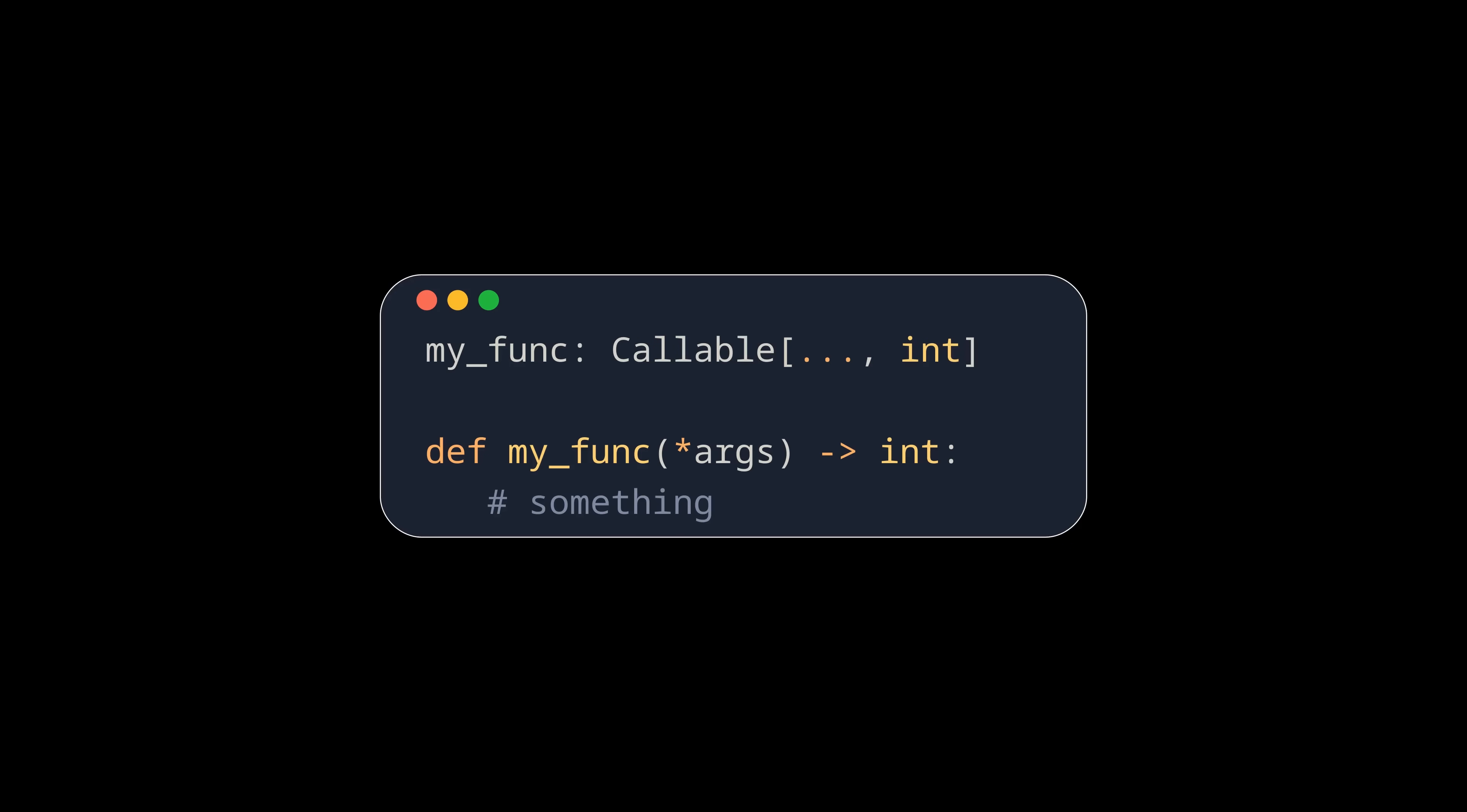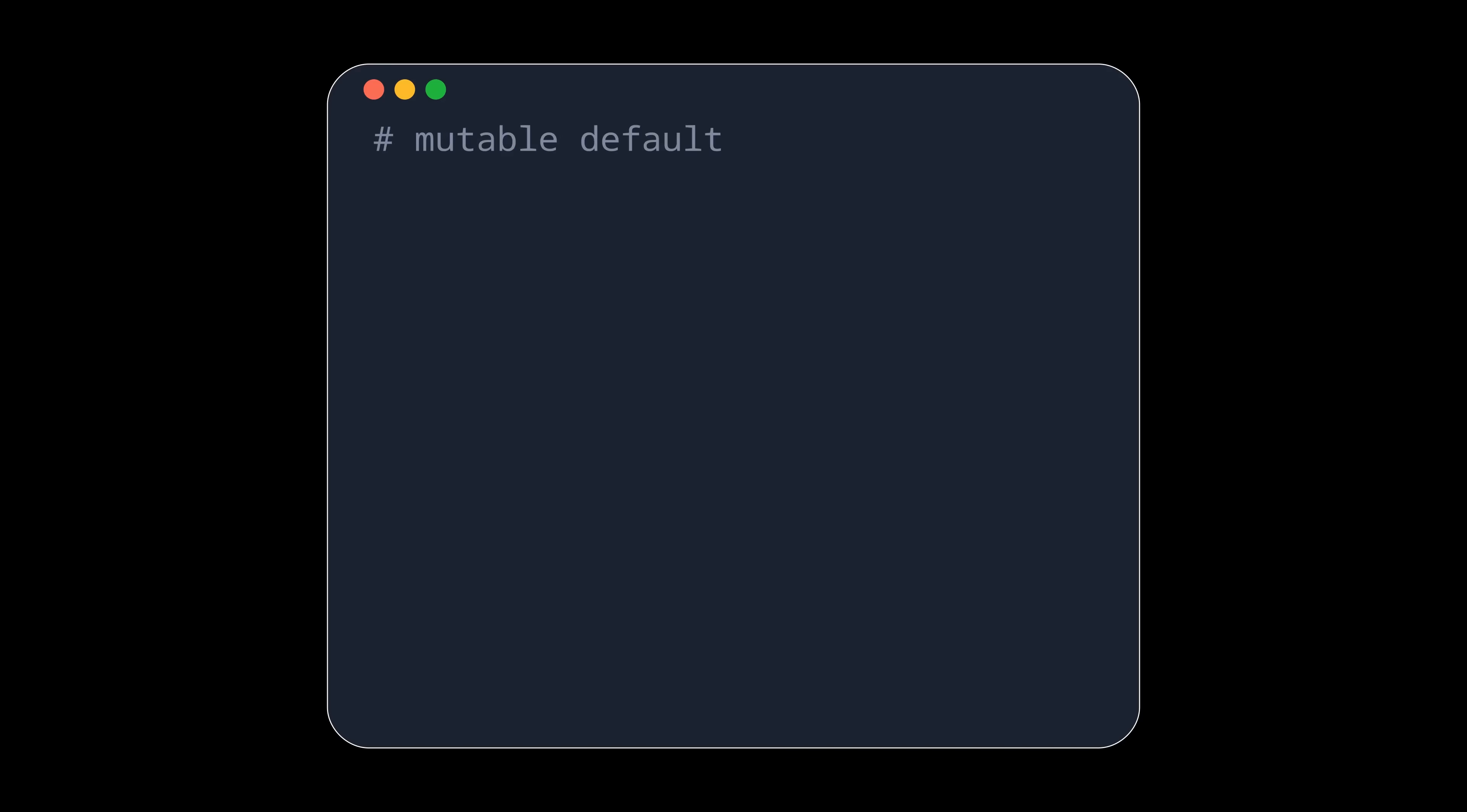The next use case is for clean API design in a library. Generally, in Python, mutable default values should be avoided, as they keep the state over multiple function calls.